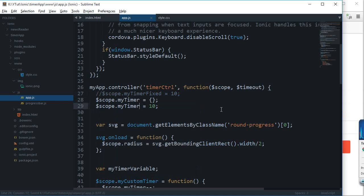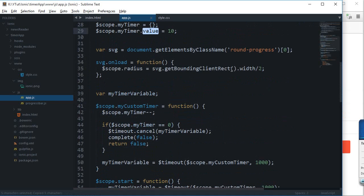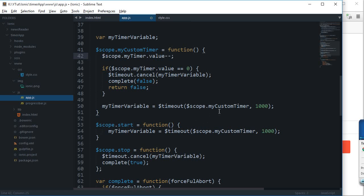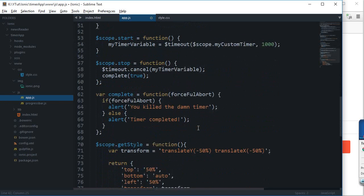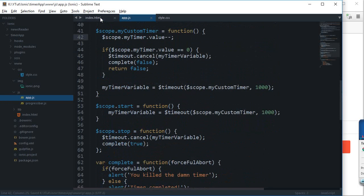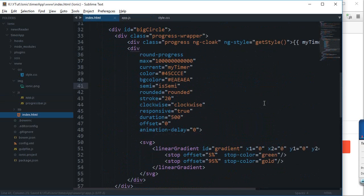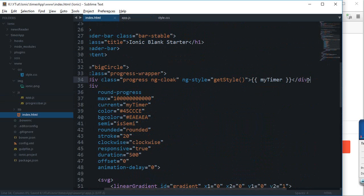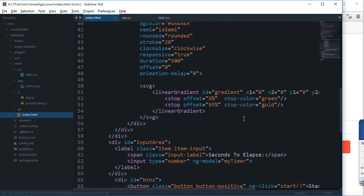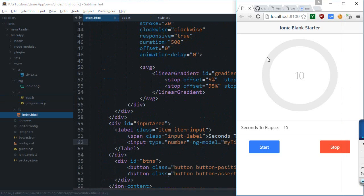I can get rid of this one. I can change this code to scope.myTimer is an object, and then I can assign this a value. Now I just need to change everywhere to a value. This is a value, a value, and that's pretty much it I guess.